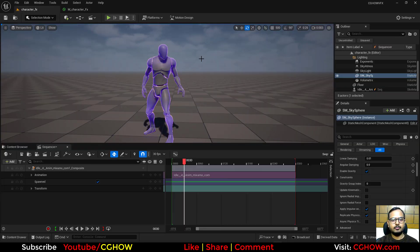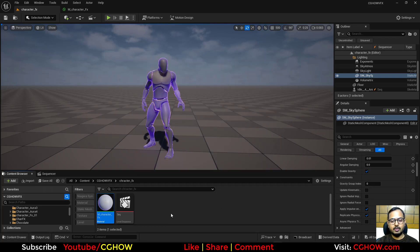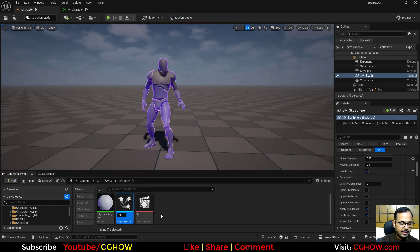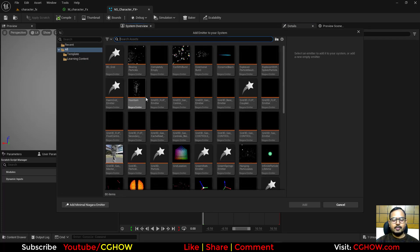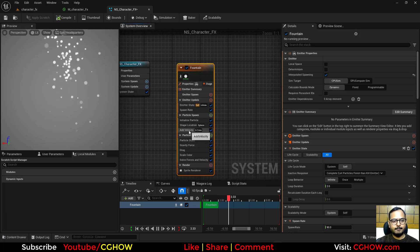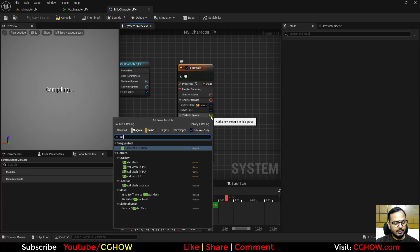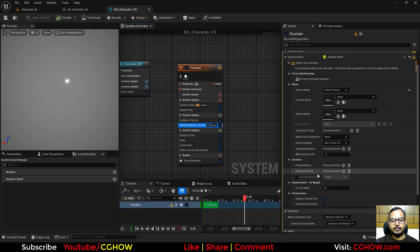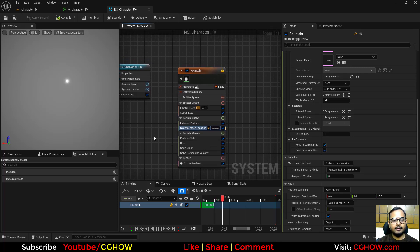Now let's add a particle effect. Create a Niagara system — I'll call it 'correct effect' — and start from a Fountain. Remove the Velocity, Sphere Location, and Gravity modules, then add Skeletal Mesh Location. Set the parent to auto-detect, and in Sampling switch to Surface Triangles. Save it.